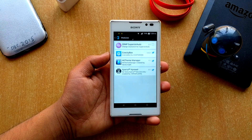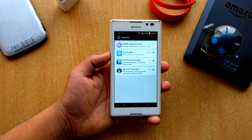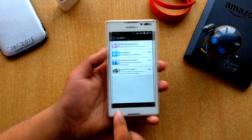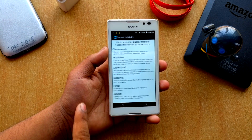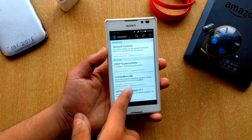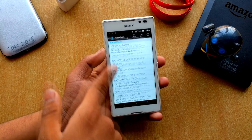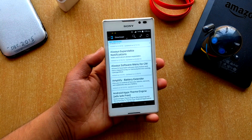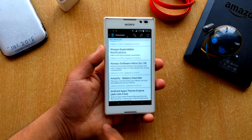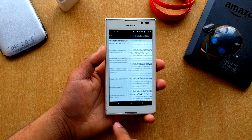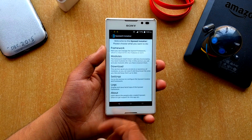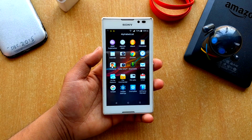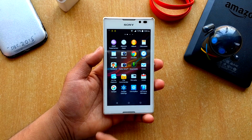I installed the 20AP Superior Auto mod — I've yet to test it, but it's there. Going to Downloads, you can see there are a lot of modules here. I won't go into details about the mods, but you can just download, reboot, and install.